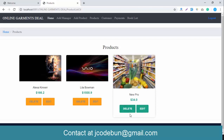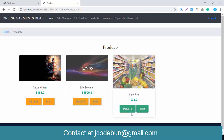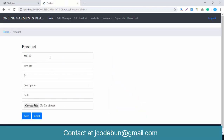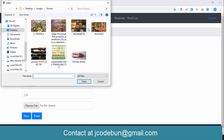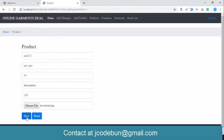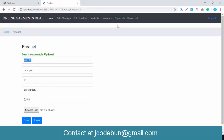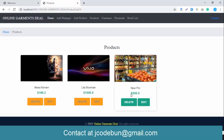The admin can also edit or delete a product. When editing, make sure to upload the image again. I change the quantity and update the price to 250 dollars, choose the image again, and the product is updated successfully. That covers the update functionality.